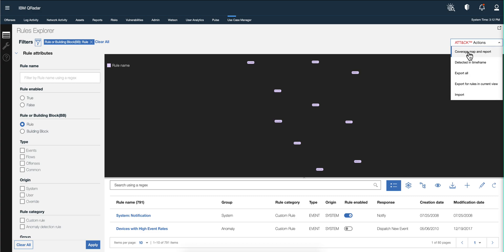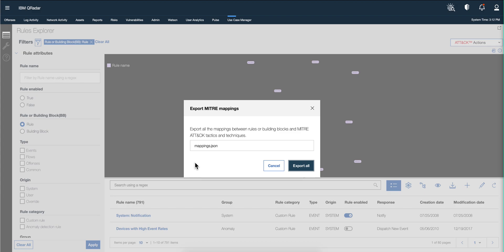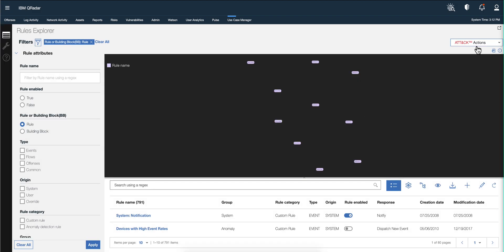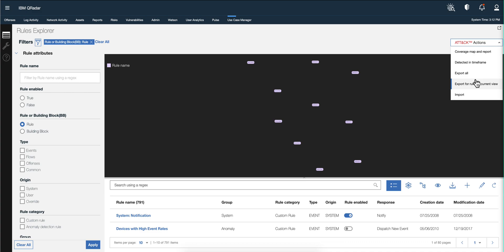What you can also do is export all the mappings you have for MITRE by going into this option and putting them into a JSON file — these are all of them. Or you can make a specific search and then export only the ones in that view. And of course, if you have rules from somebody else in that JSON format, you can import them as well.